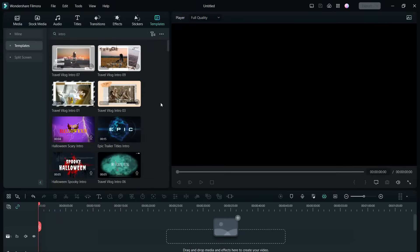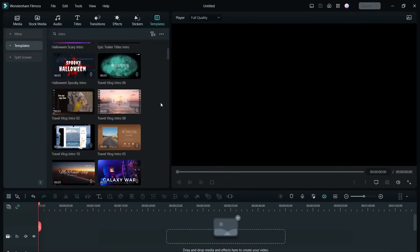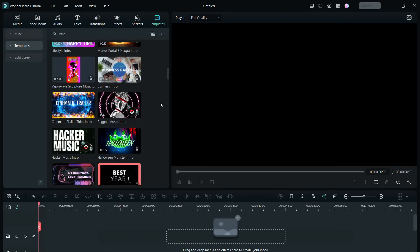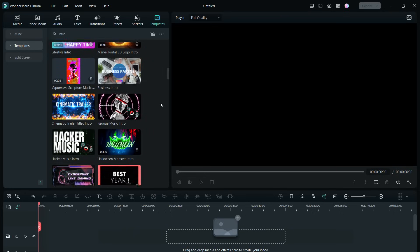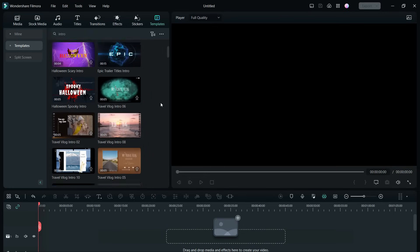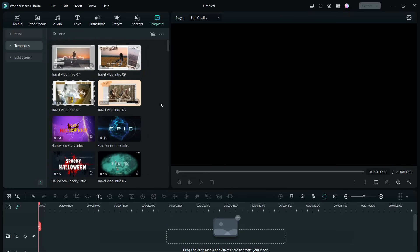You can simply search for intro videos in the templates library of the Filmora Editor, and there are numerous free and easy to edit templates available for you.